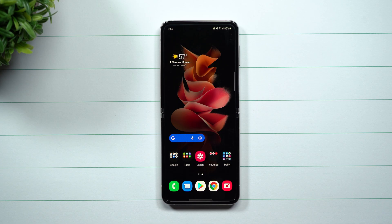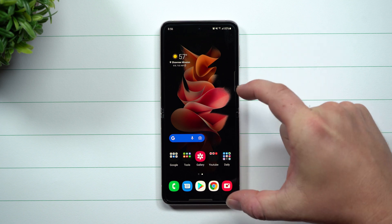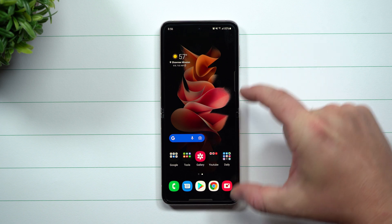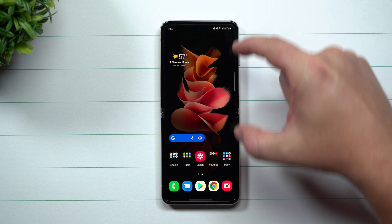Hey everybody, welcome back to Samsung in a Minute, the channel that trains you on your Samsung Galaxy devices in around two minutes. Today, we're going to take a look at how you're able to have every application on your phone work in terms of multi-window.